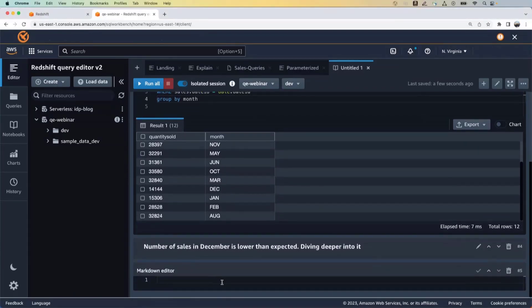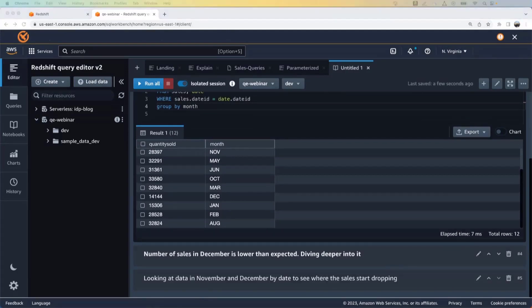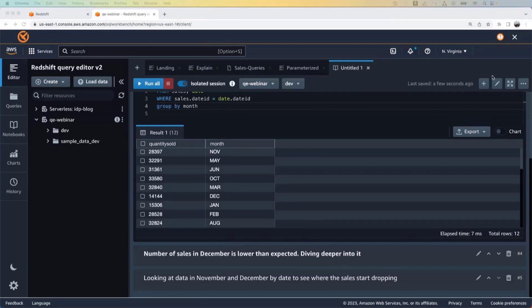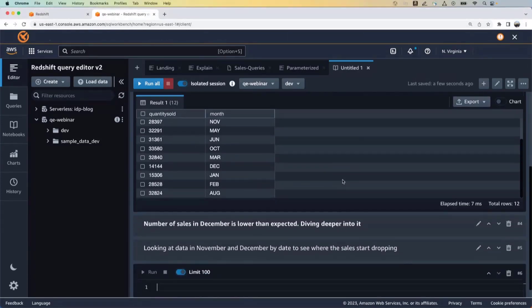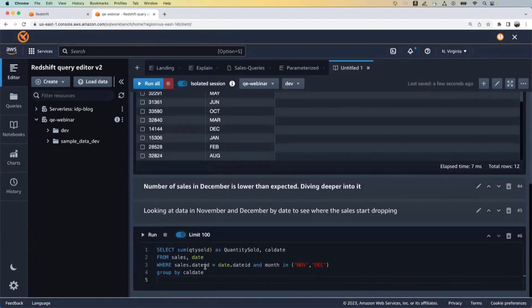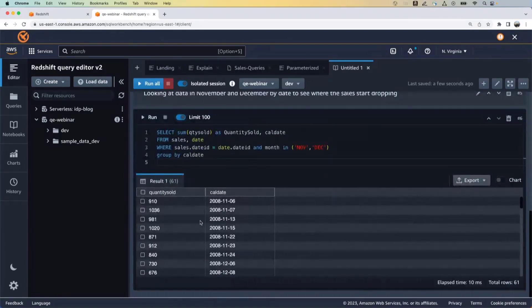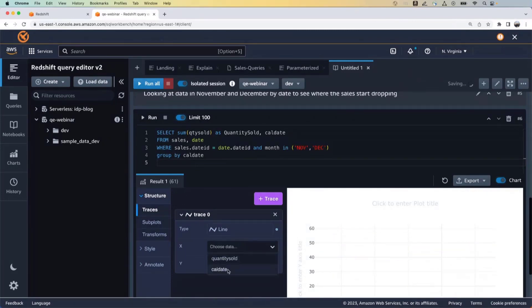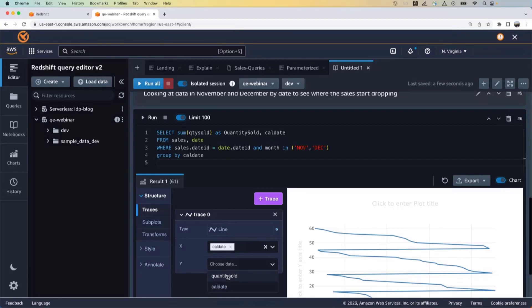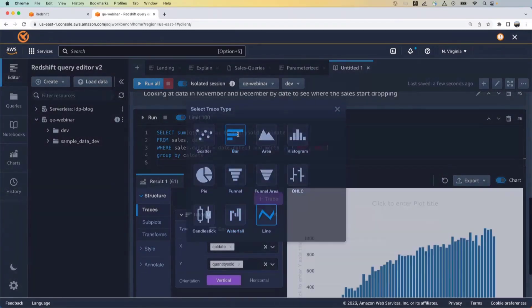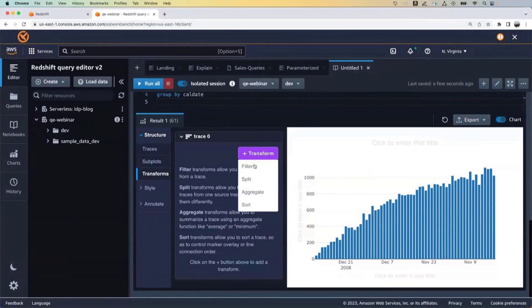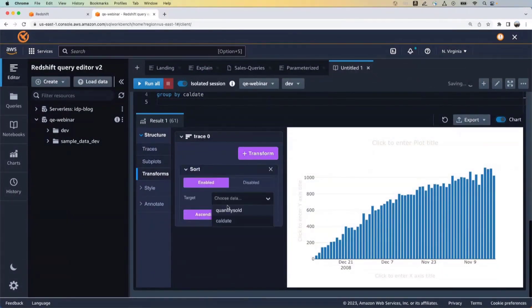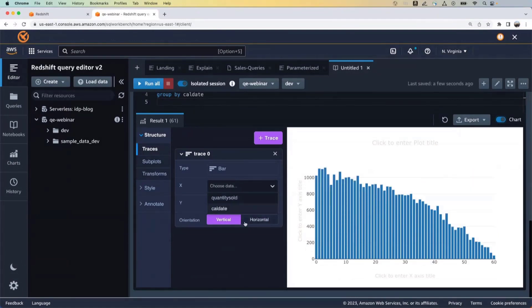And say number of sales in December is lower than expected. And we want to dive deep into it. And this markdown cell, that's optional, but you add it so that when somebody else is looking at a notebook, they know what exactly you're doing. So we'll add a SQL based cell here and here, this particular query is just diving deep into the November and December sales. Right? So we'll run this. And just like we saw before, this is better represented in a chart. So we'll create a chart, we'll make this as a calendar date. We'll make this as quantity sold and we'll make this a bar chart. And again, we'll sort it by calendar date.